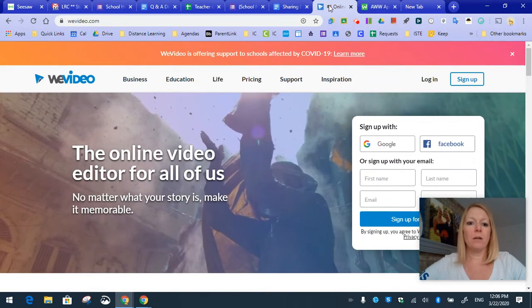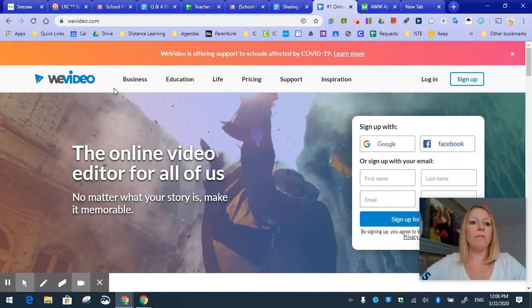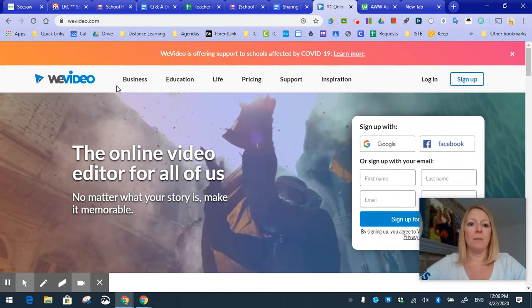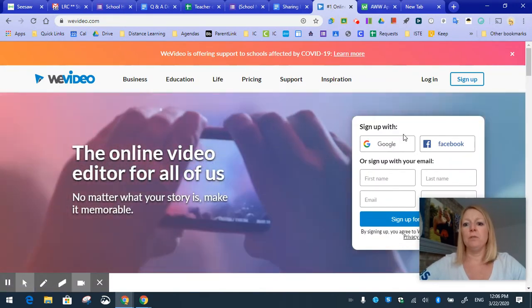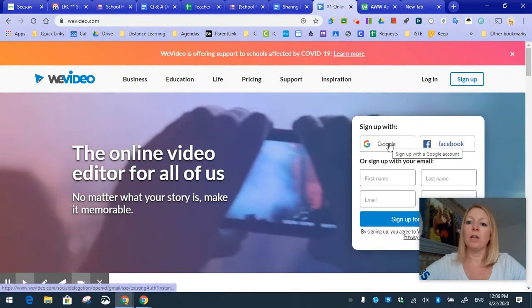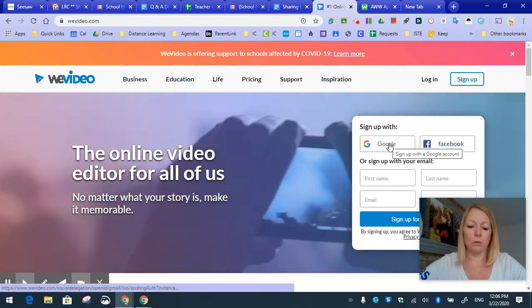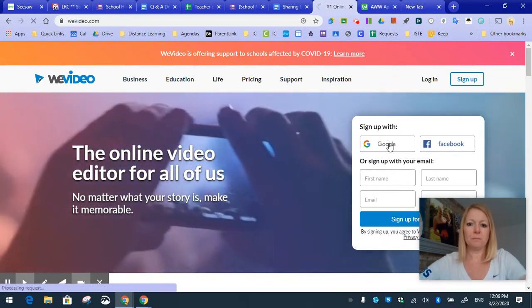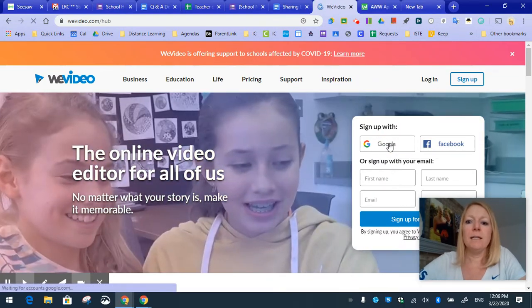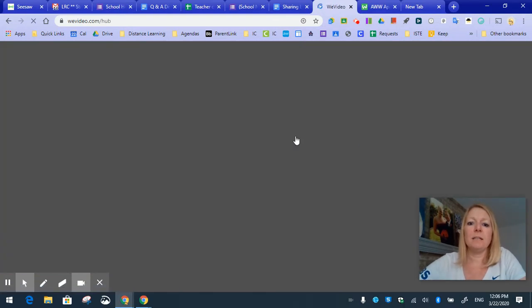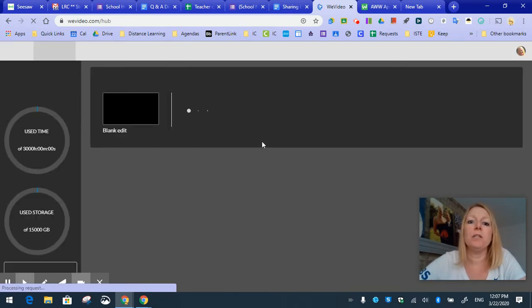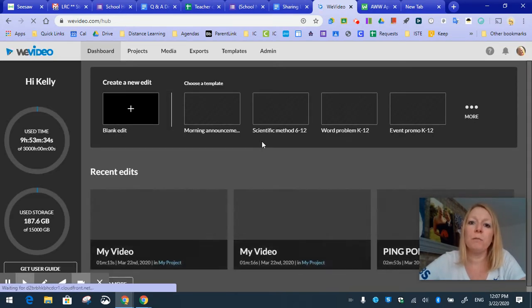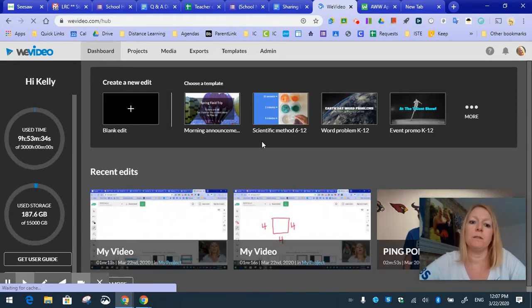So let's start by going to WeVideo.com. Once you're at WeVideo.com, you just simply click sign up with Google. It may ask you to click on your Google account, click on your work Google account. We have premium features for this tool.